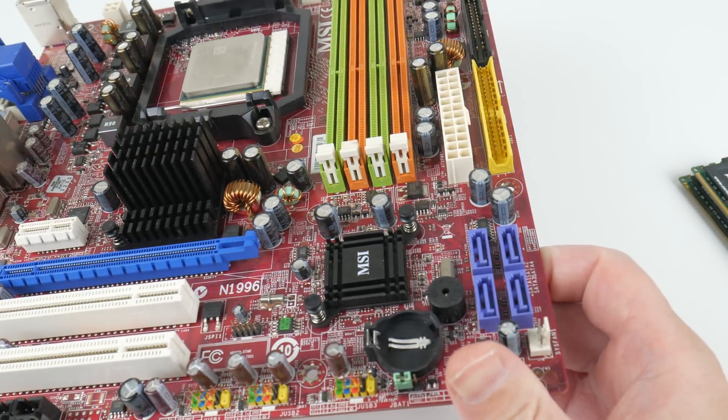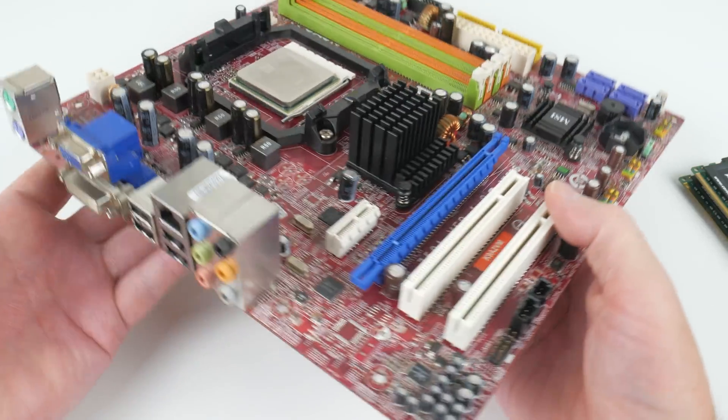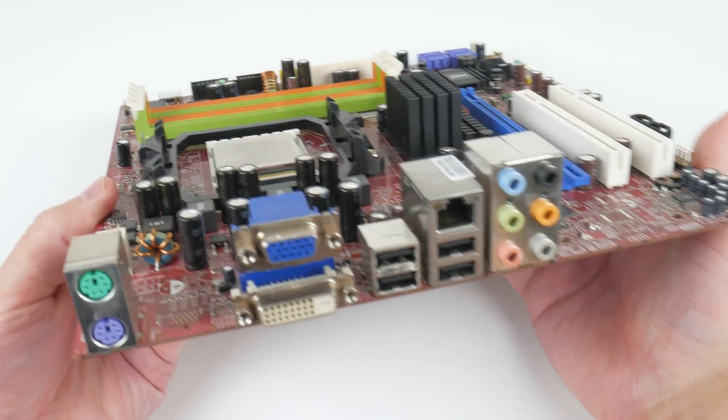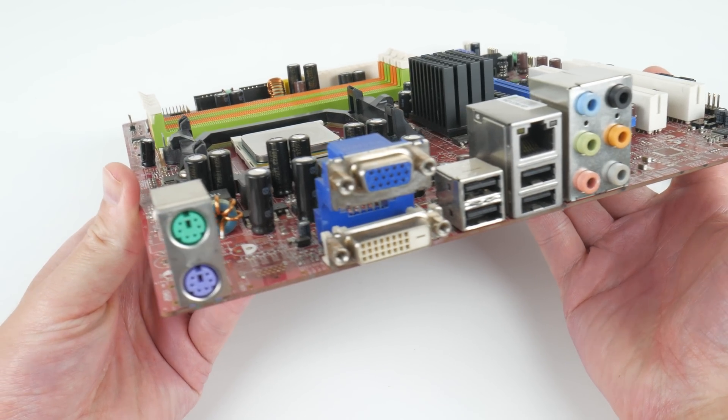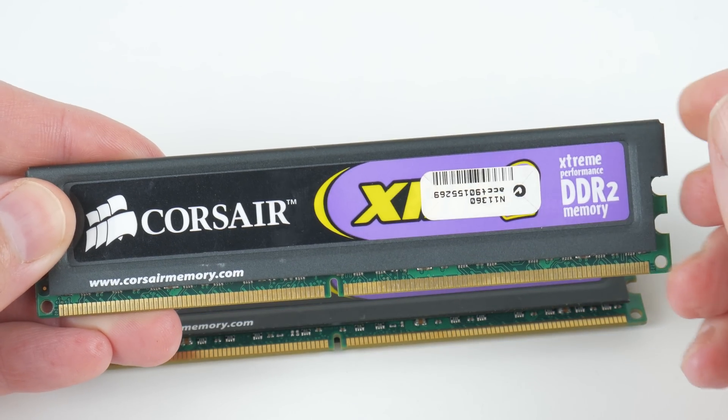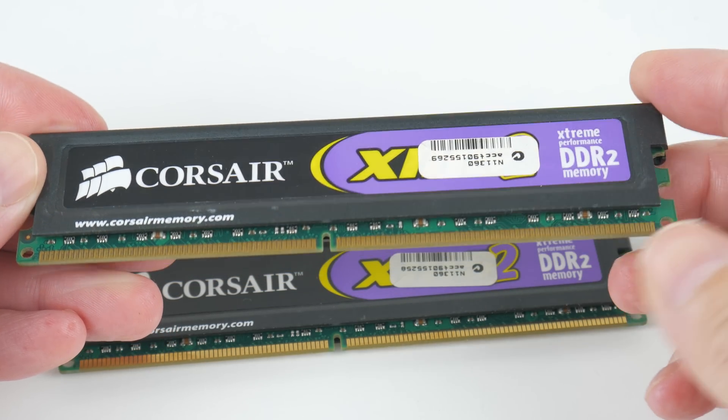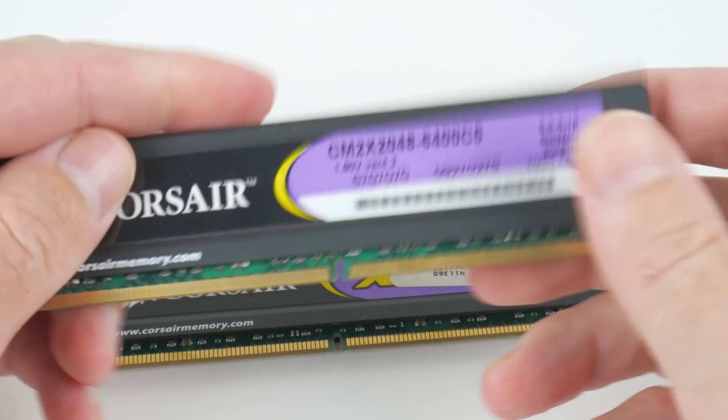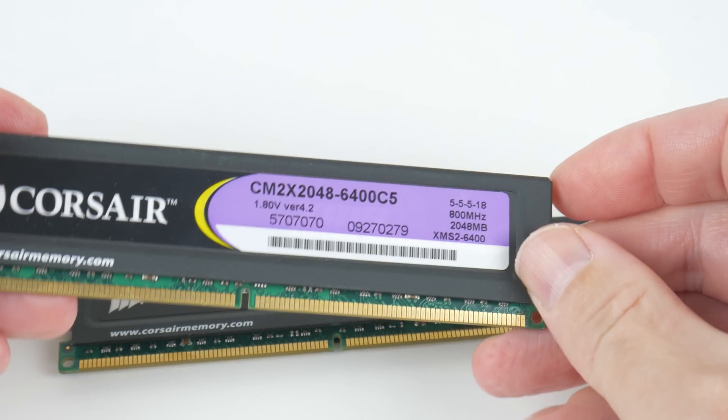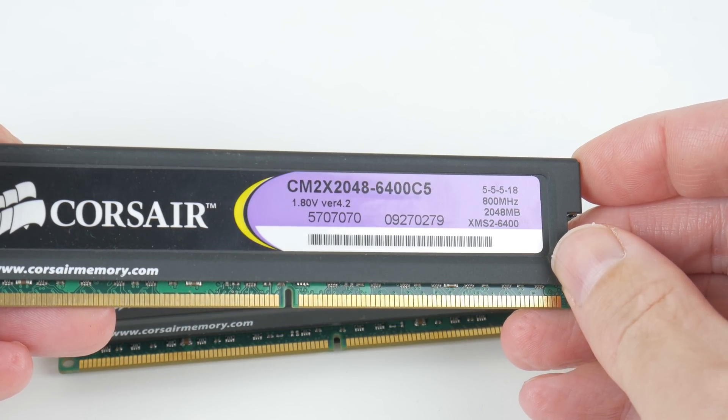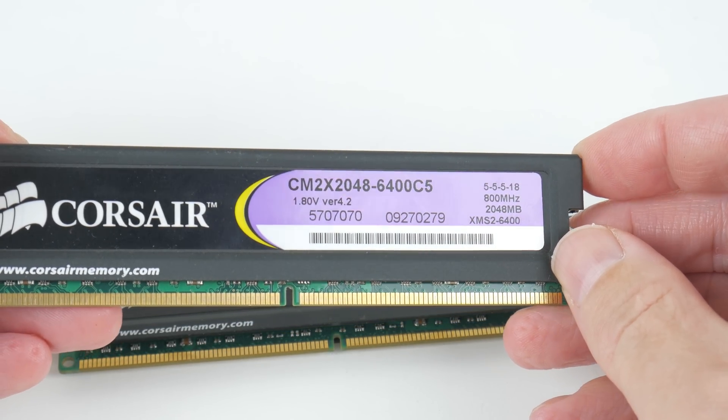At the back, heap of ports: two USB 2, two PS/2, we've got VGA and DVI, gigabit ethernet, and also audio. With the RAM I was lucky, I have the exact same memory, the DDR2 modules from Corsair, four gigabytes in dual channel configuration.